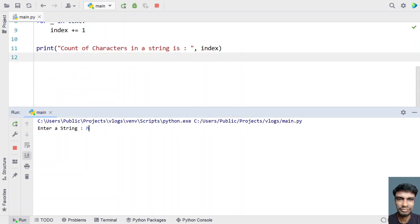So enter a string, let's say hello. You can see count of characters in a string is 5.